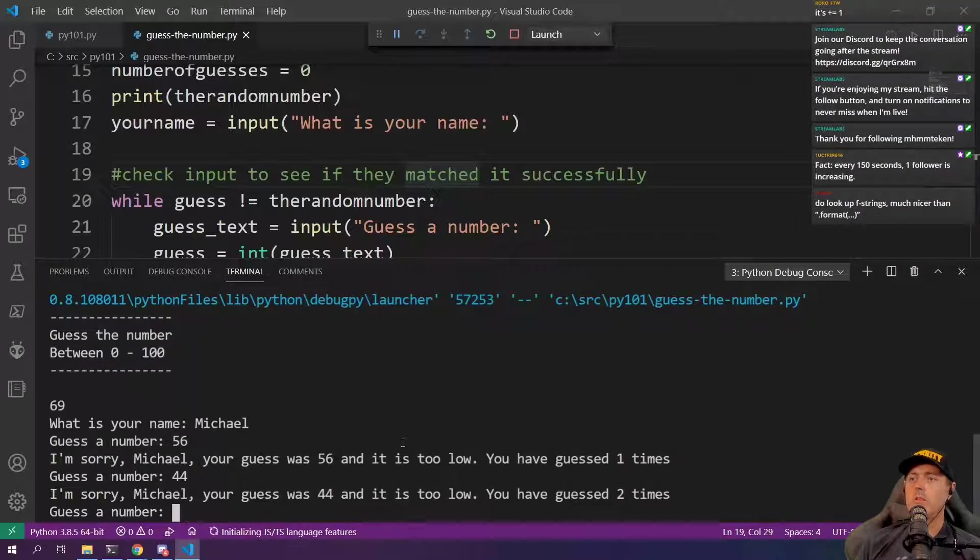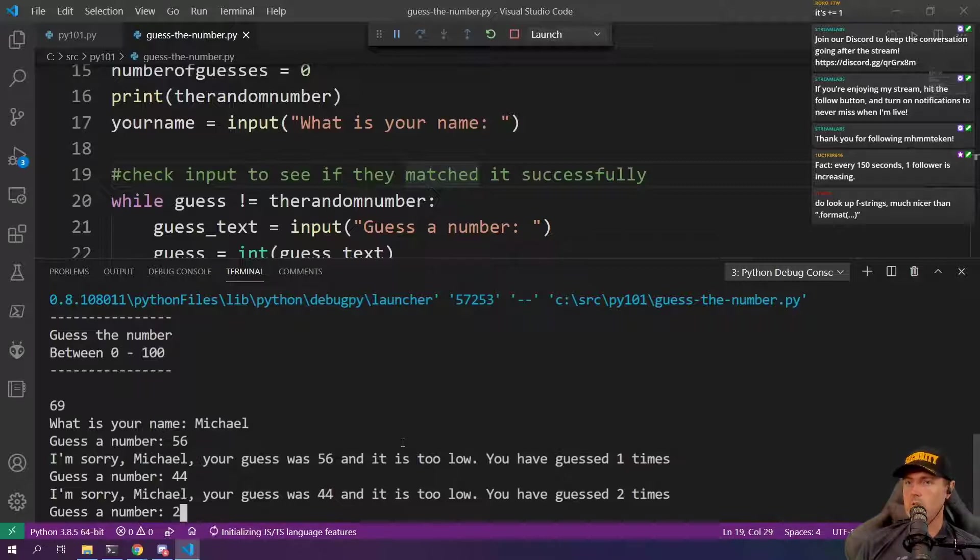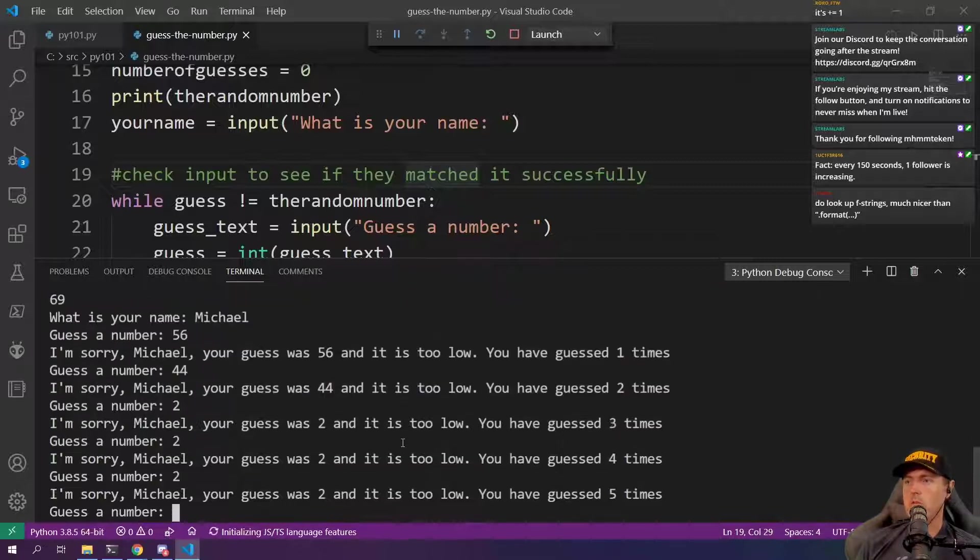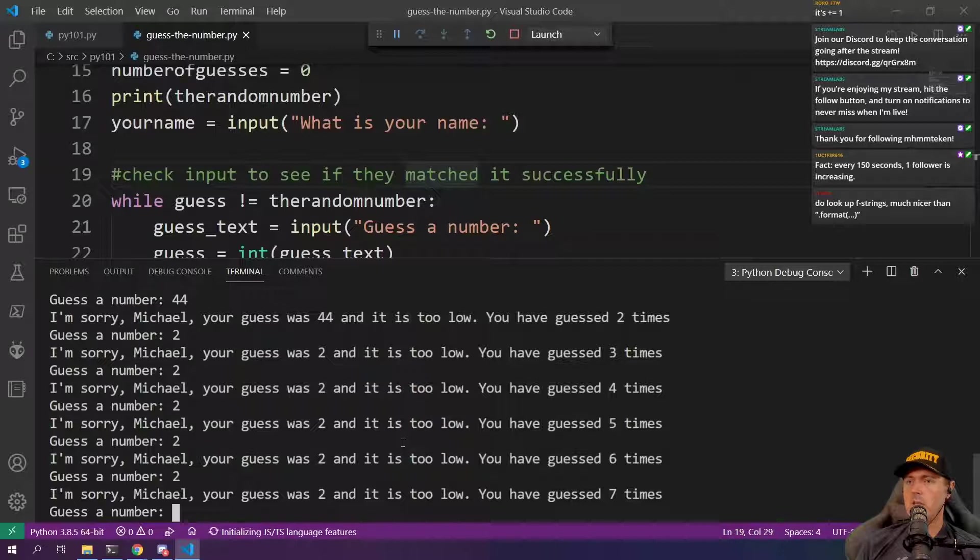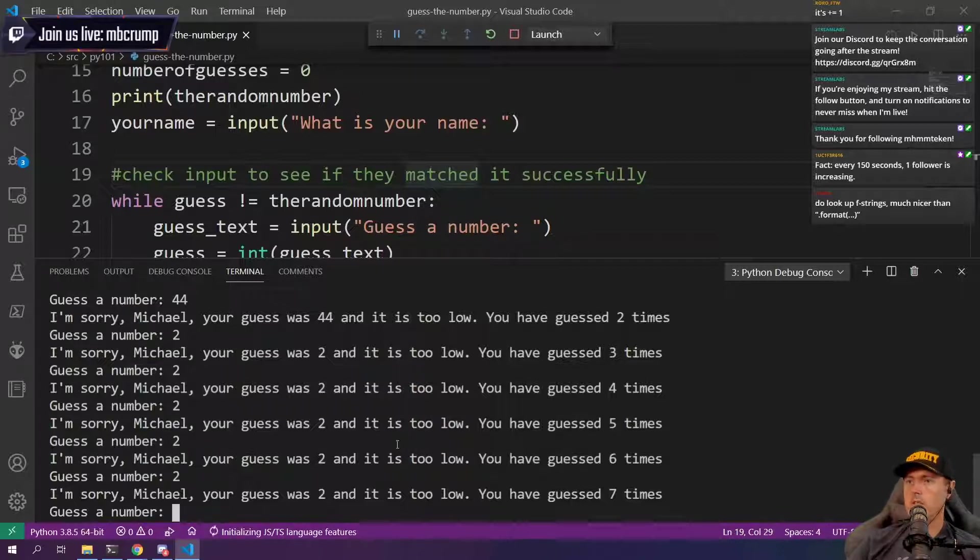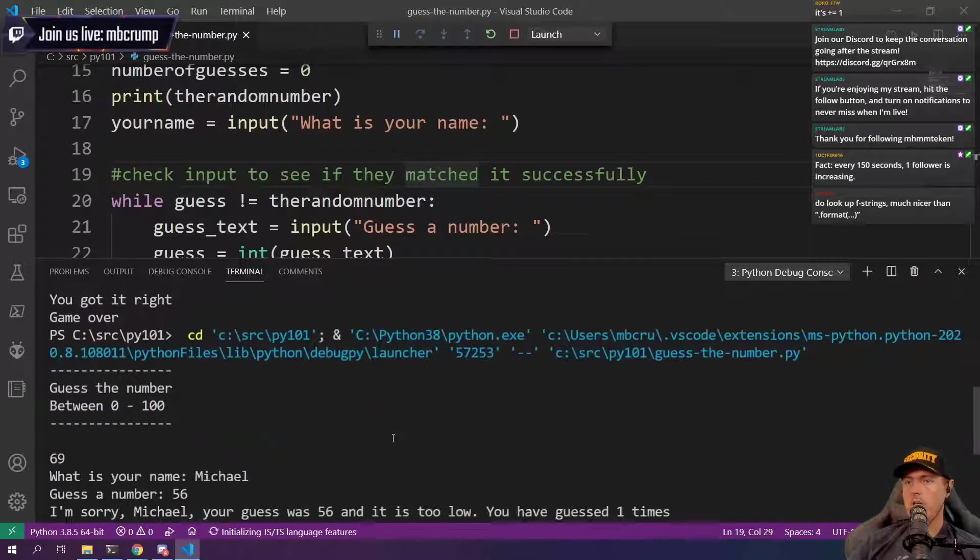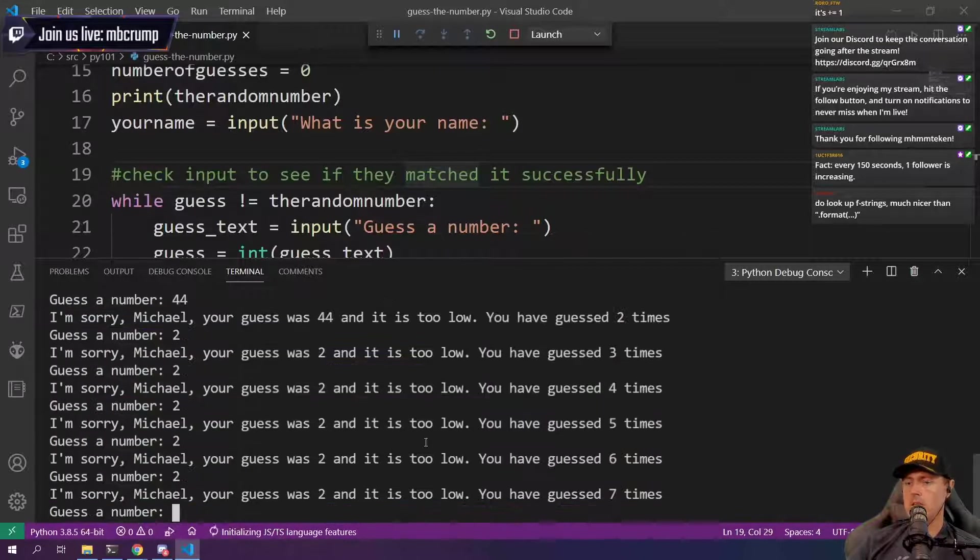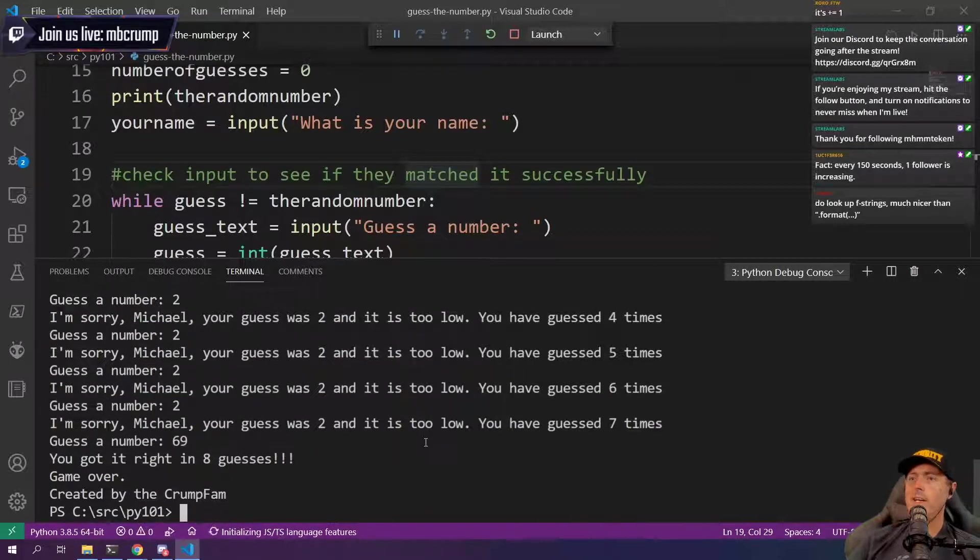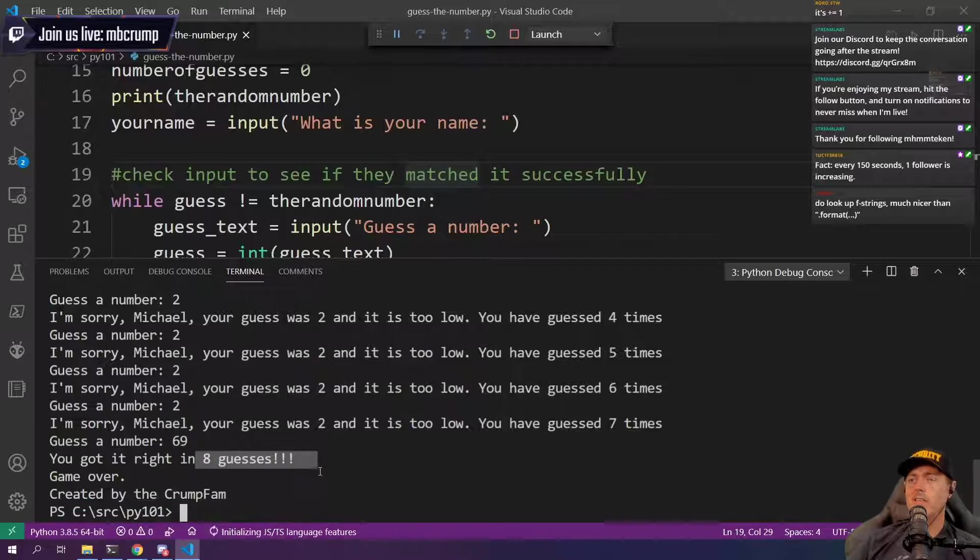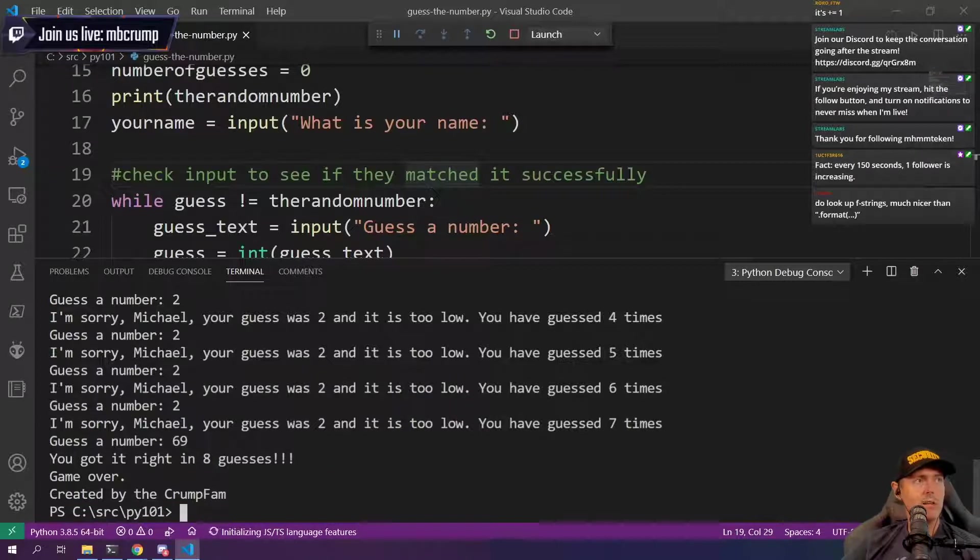I'm sorry, Michael. 44. Before it's too low. You've guessed two times. And so I'm just going to keep using a couple of different numbers here. So yeah, you can see how many times it guessed. And then the correction number was going to be 69 here. So we're going to 69. And you got it right in eight guesses. Okay. Hey. So.